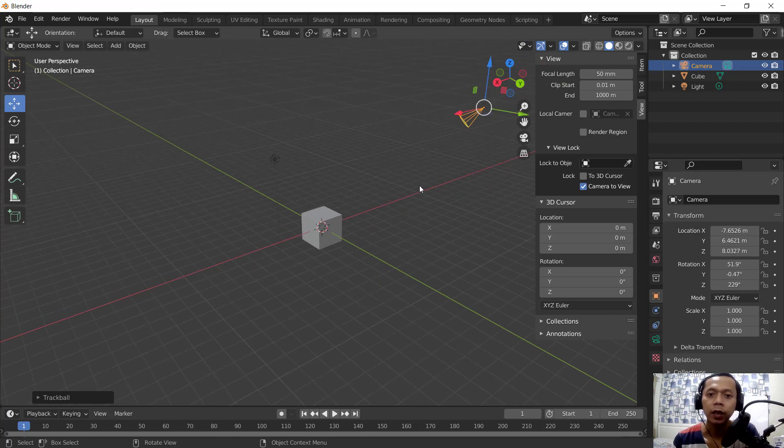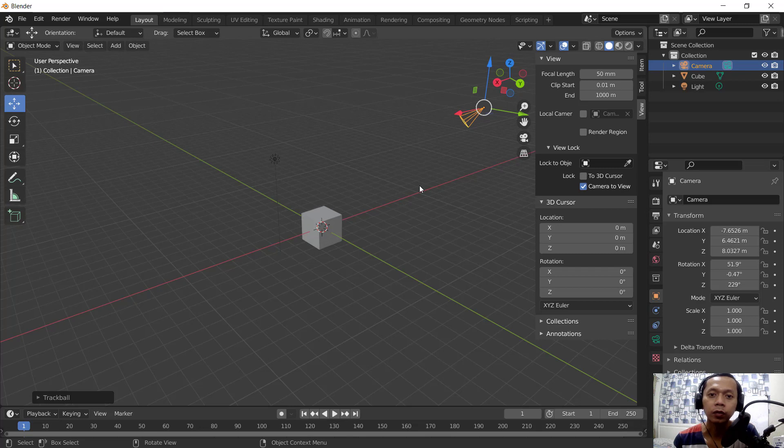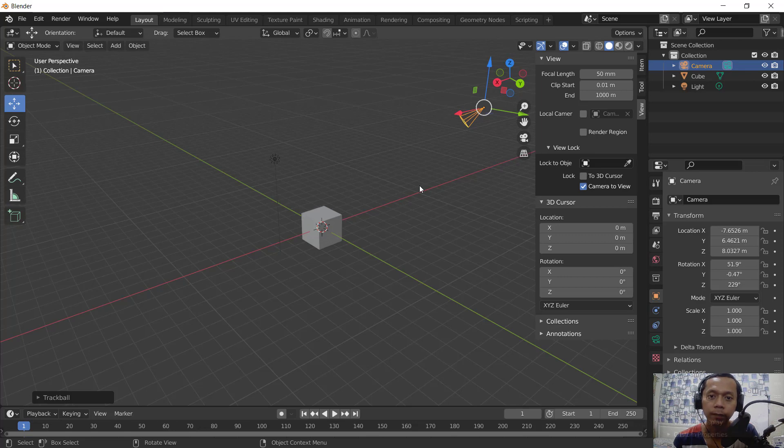Okay, enough today. How to move camera in Blender 2.9. If you have any question about this tutorial, you can comment below this video.